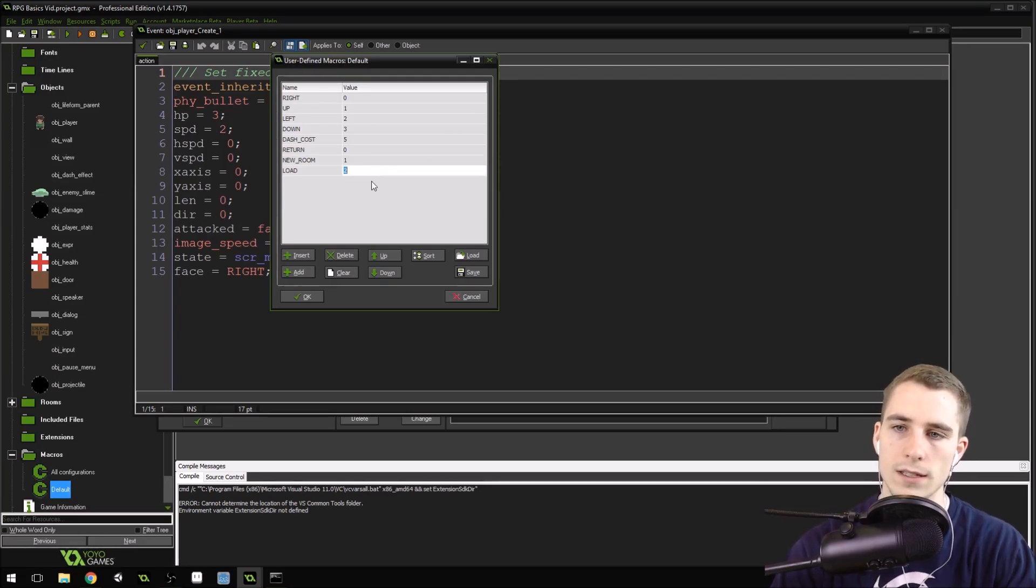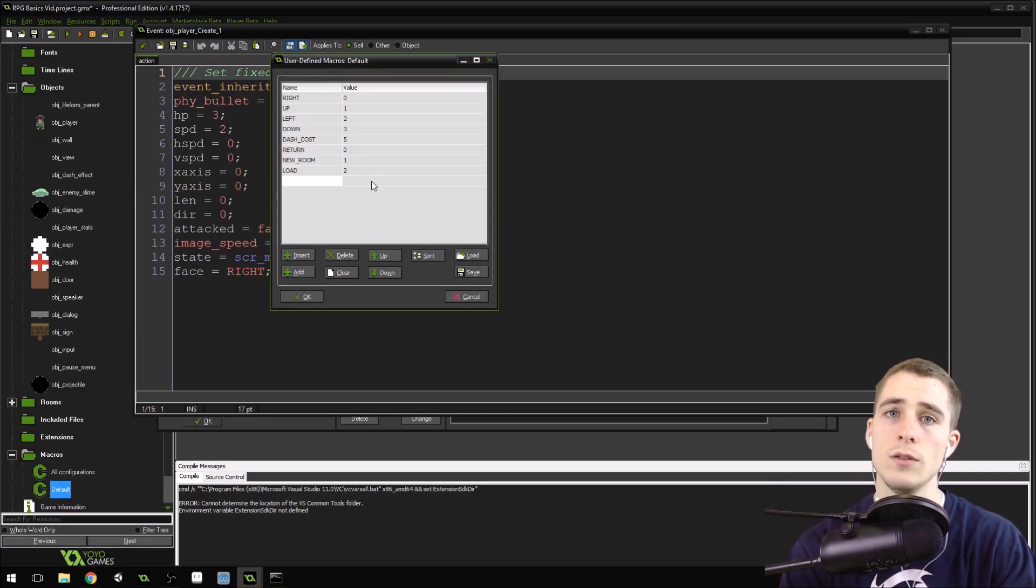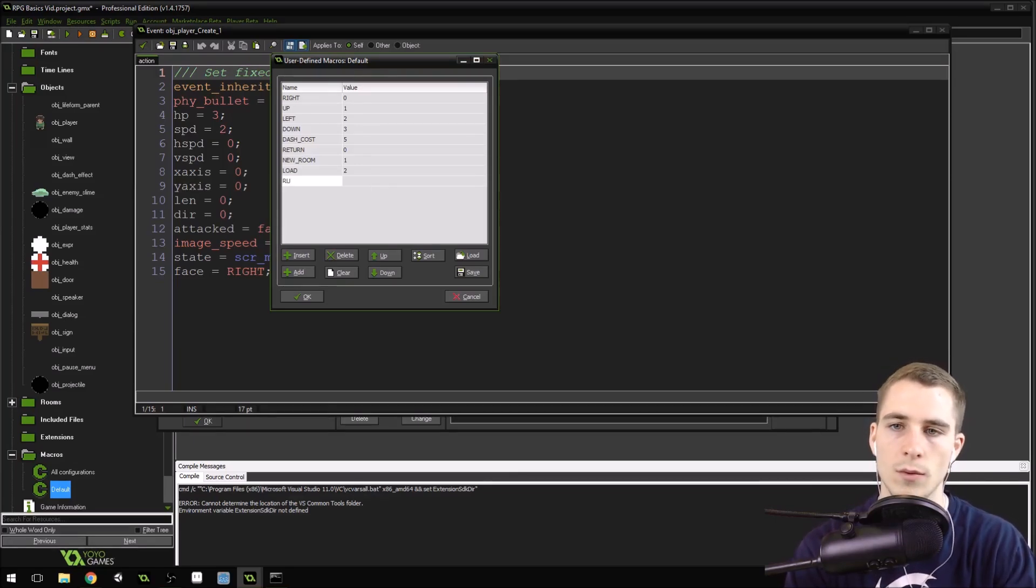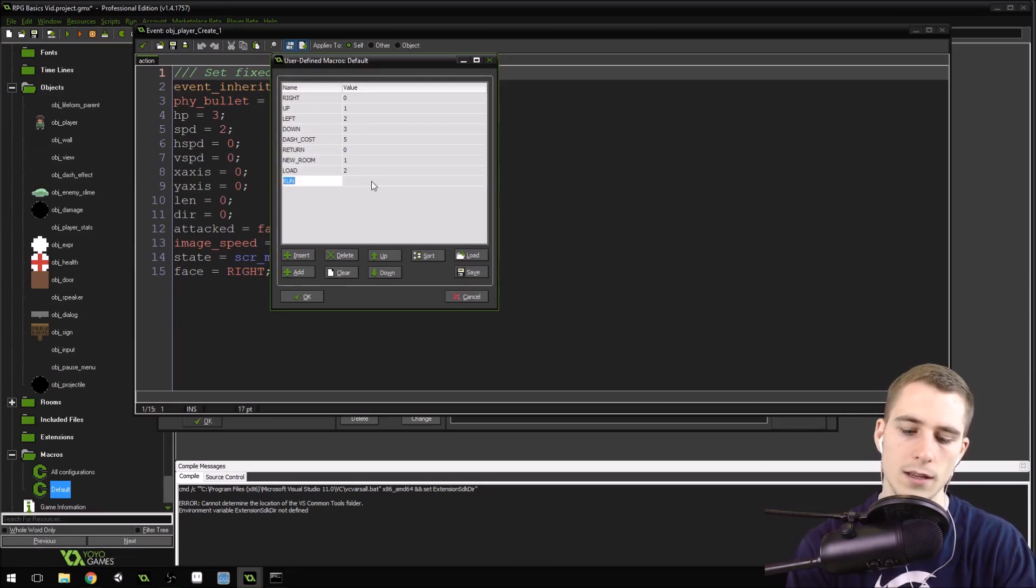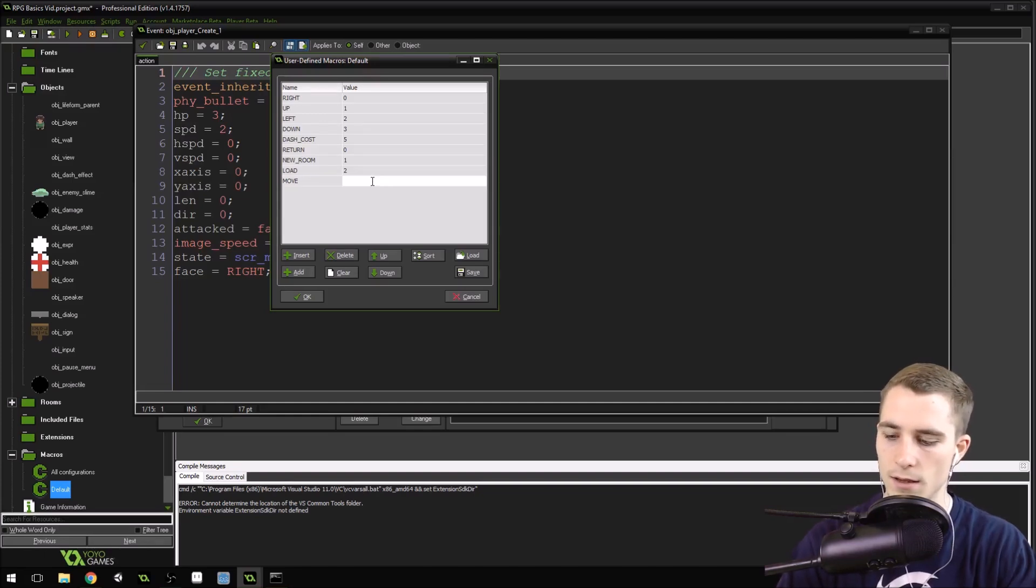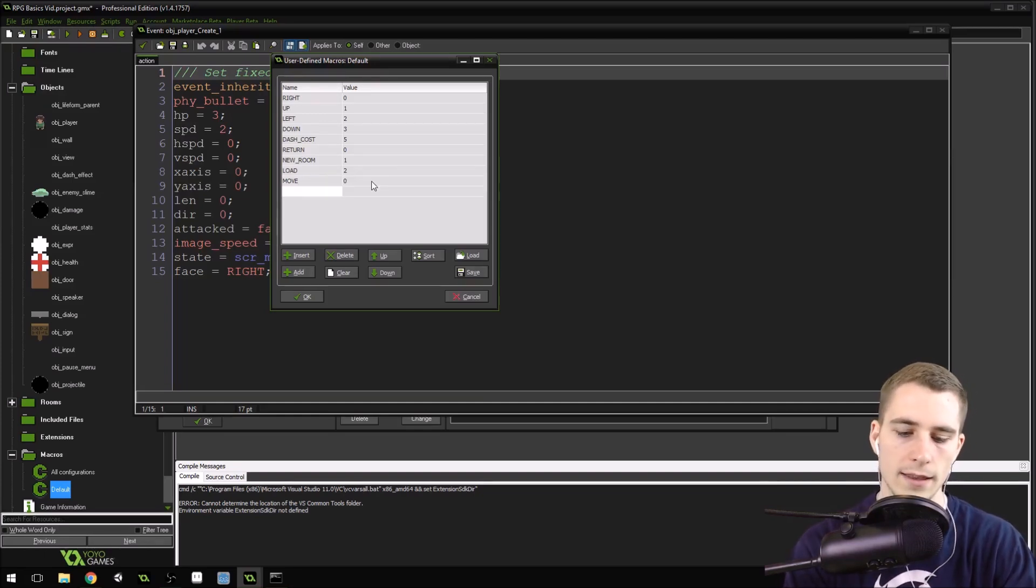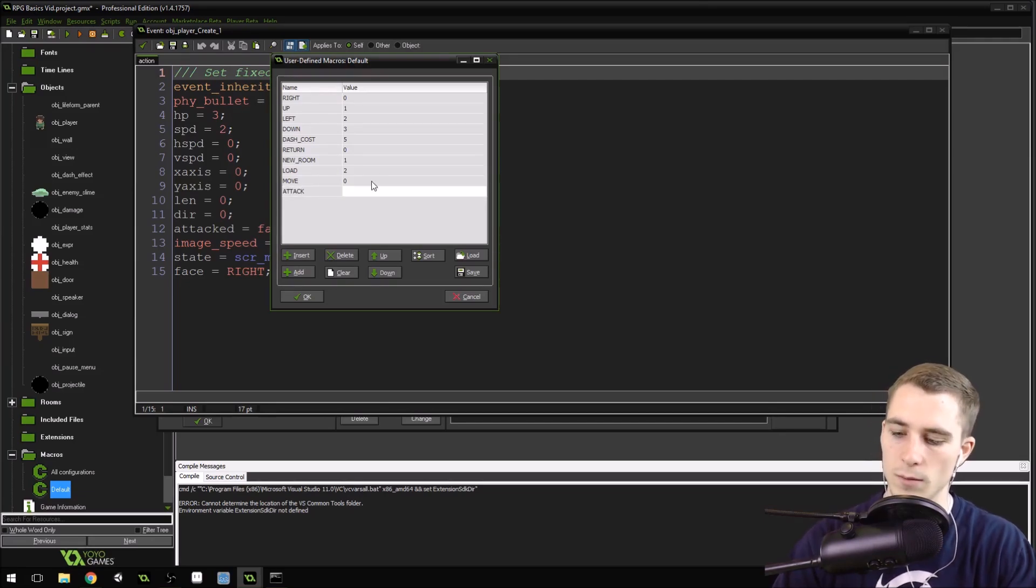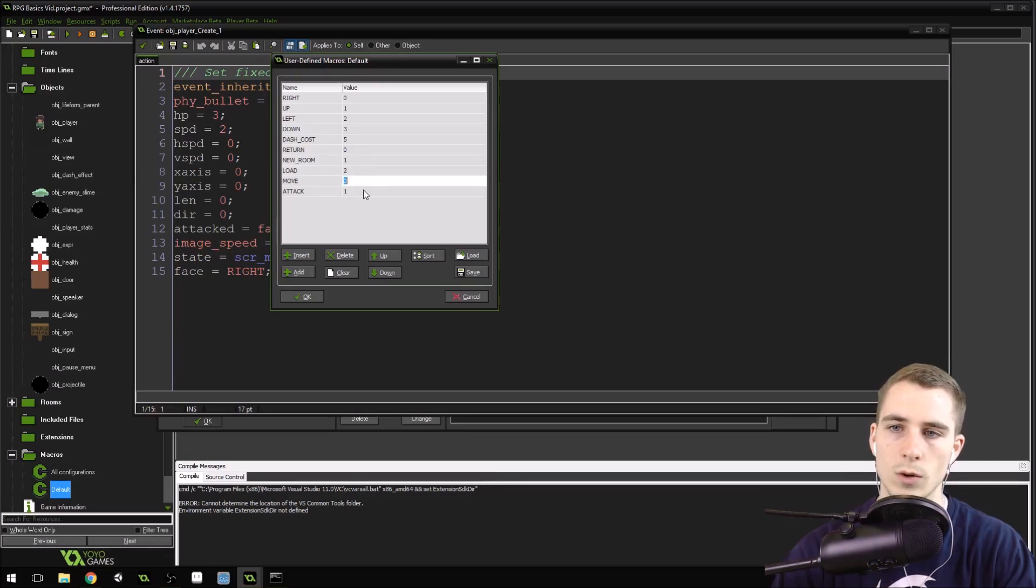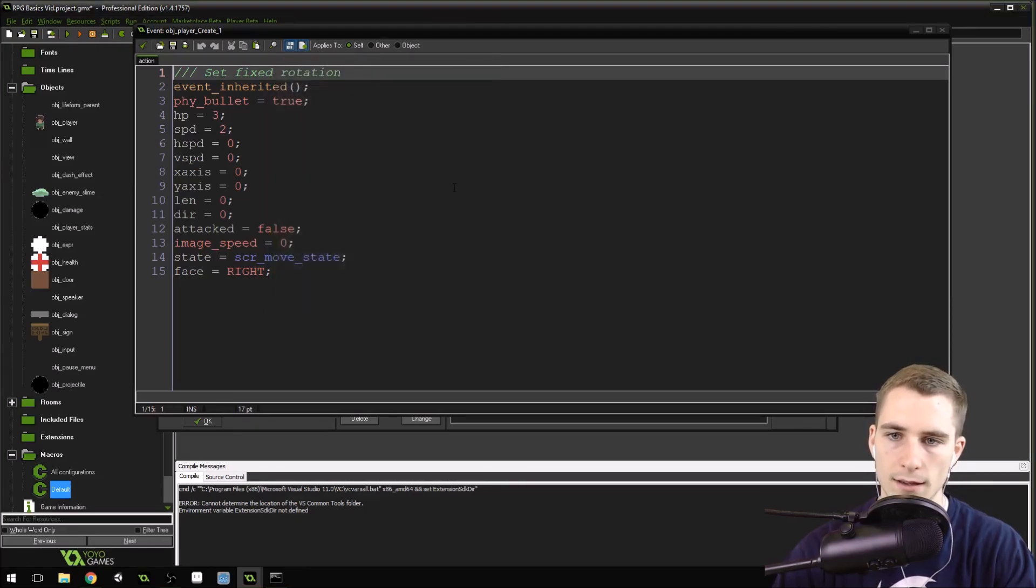Now what we're going to do though, we're going to leave it at four, but we're going to add some new macros here. We're going to add one called move, and we'll have it be zero. Then we'll have another one be attack, and this one will be one. So we've got move and we've got attack, we just need these two more macros right here. Press okay.